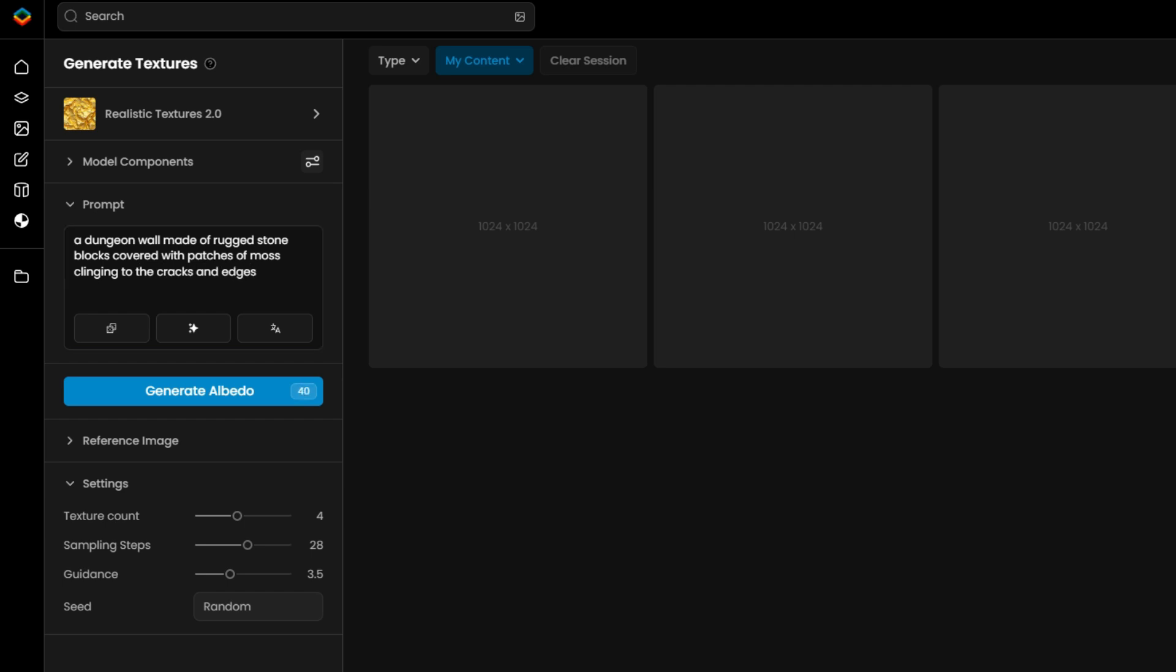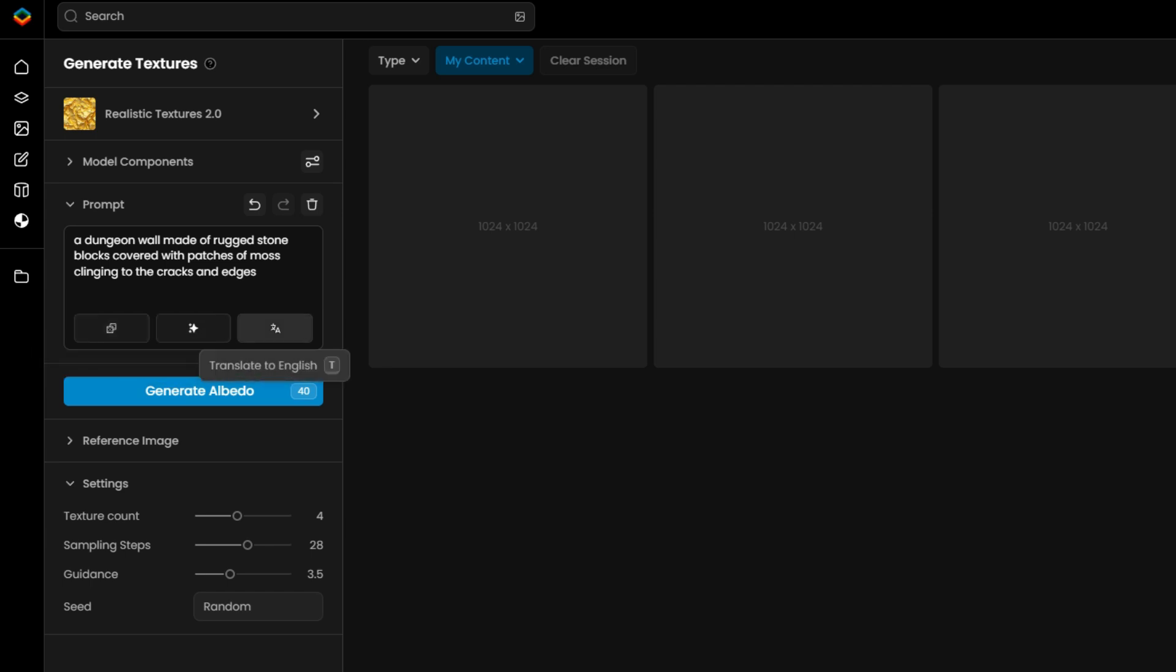To make this process easier, you can use Scenario's prompt tools below the box. These tools can help you generate new ideas, expand a prompt from a few words, or translate a prompt into English. They're designed to help you quickly find the perfect prompt.